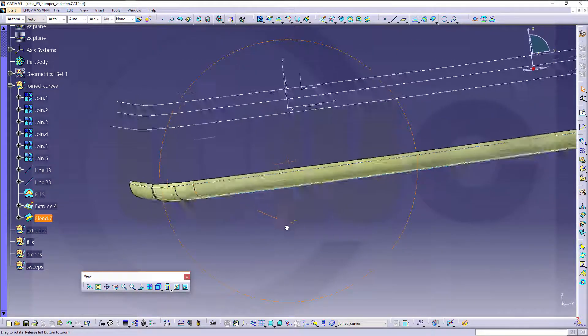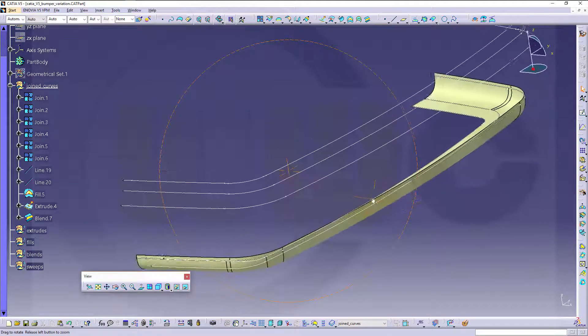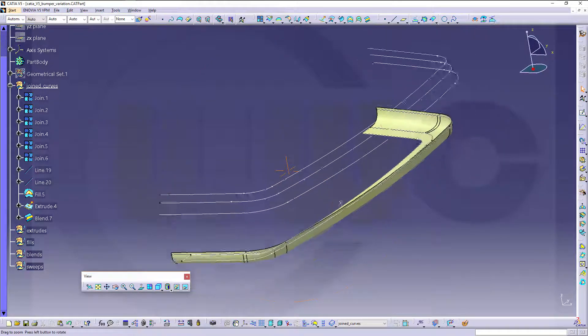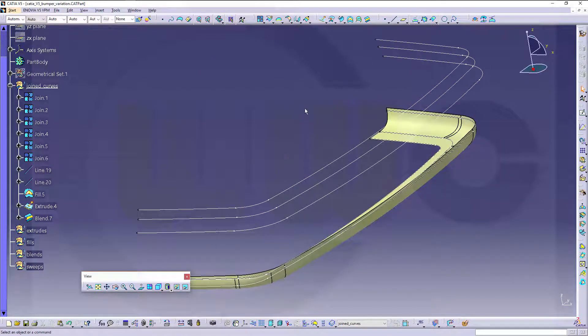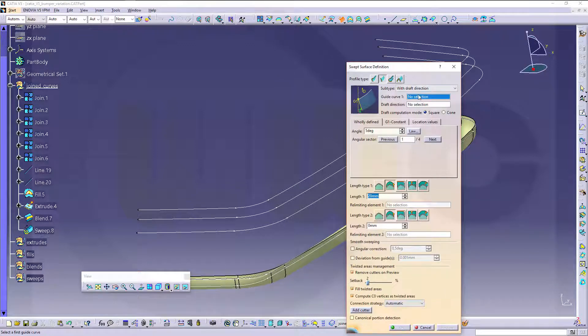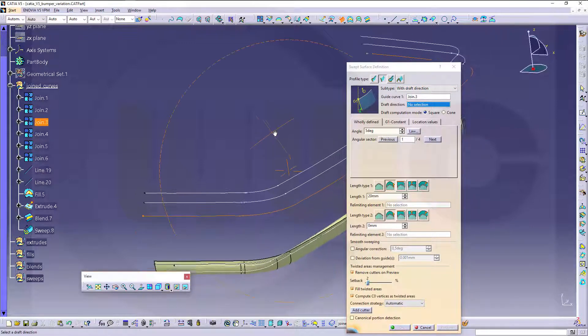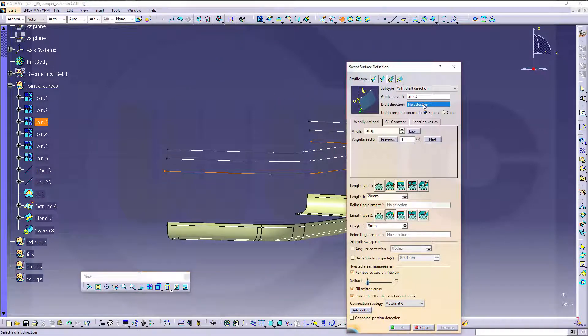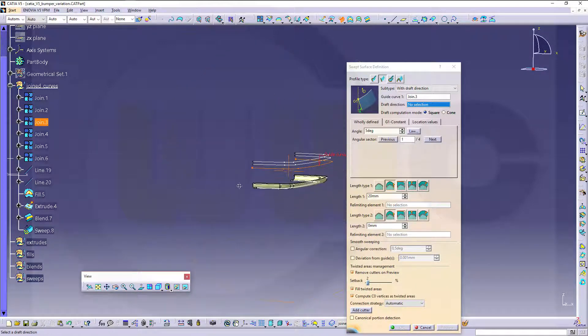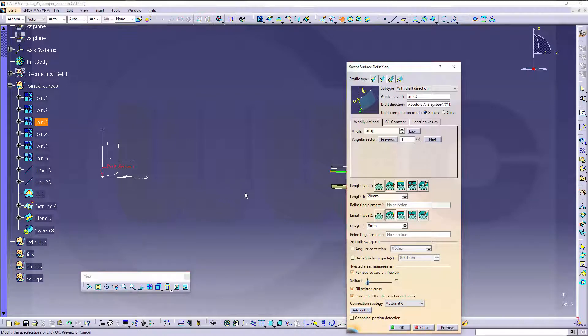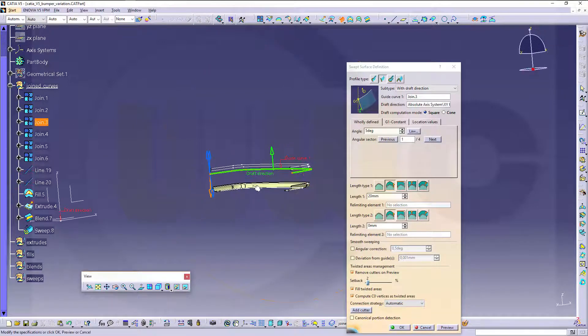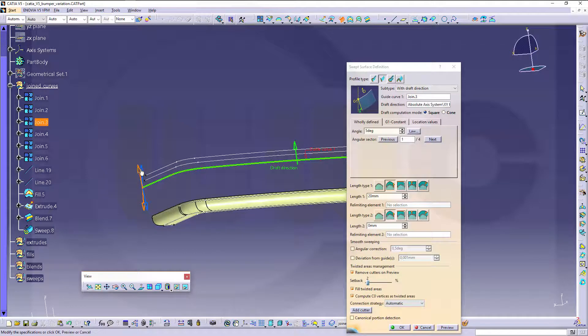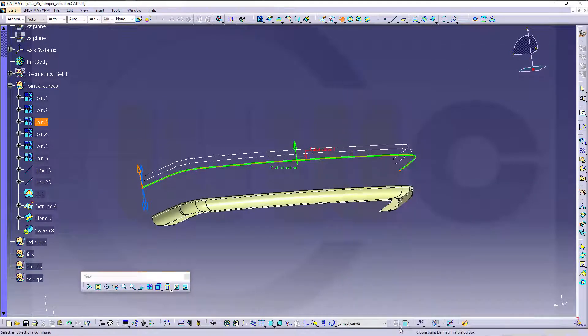Next, I need an extrude with a draft, so we'll go for a line sweep, because, sweep, sorry, line sweep, because it's easy. It's easier to do. So go for this one, make it with draft direction, guide curve would be that one, and the angle should be 5 degrees, and the draft direction is, of course, this one, and I want to go for that solution, and okay.